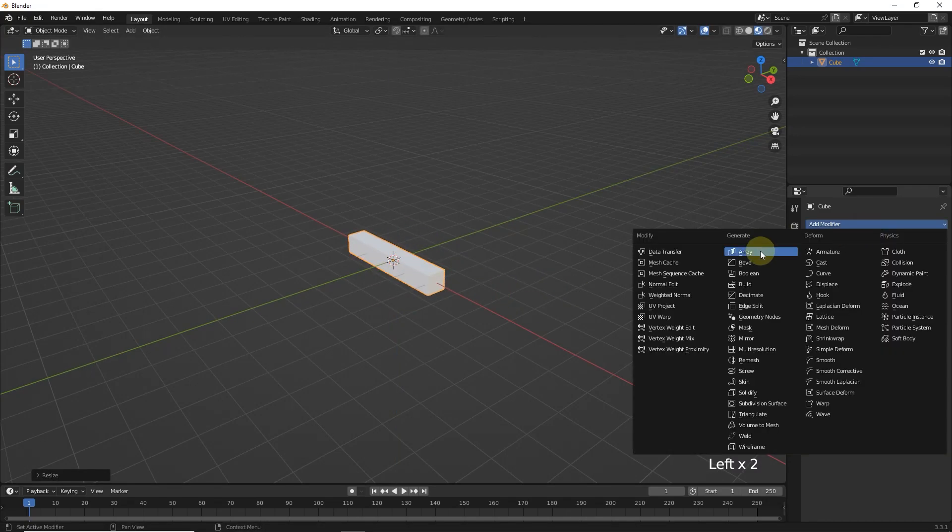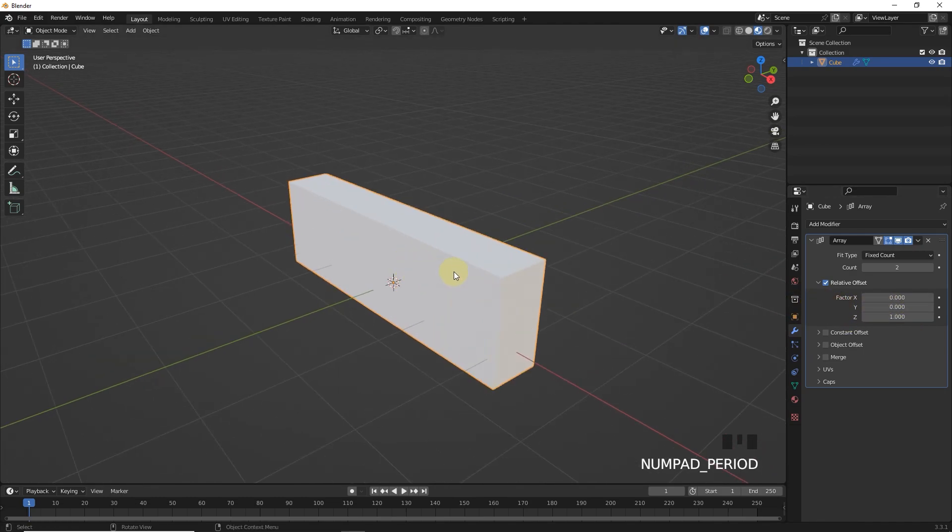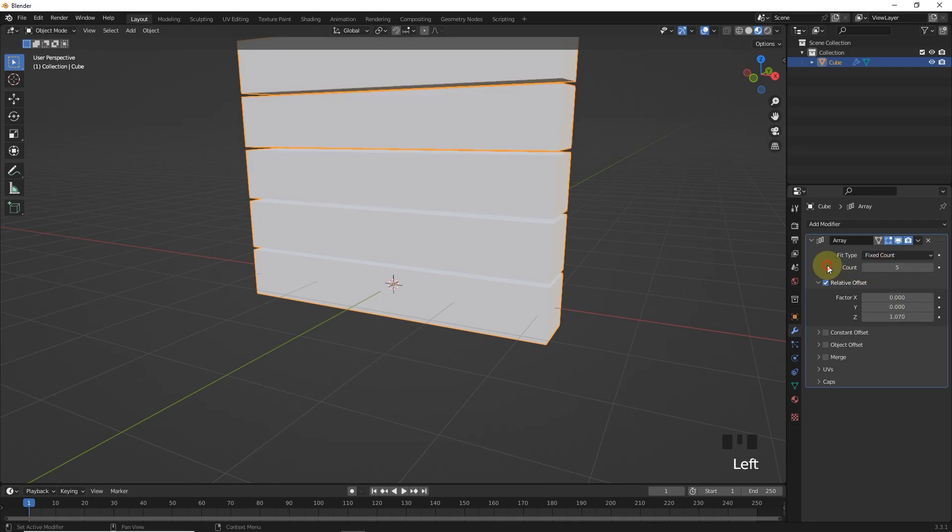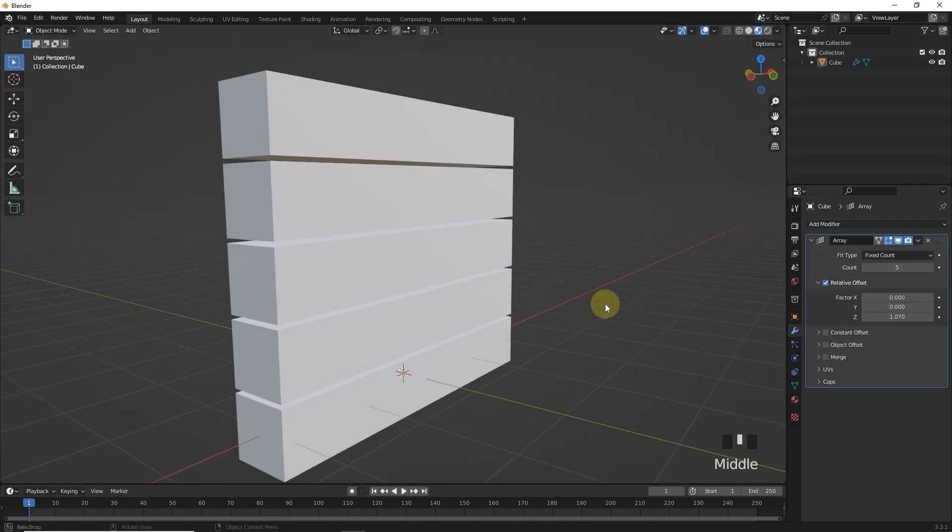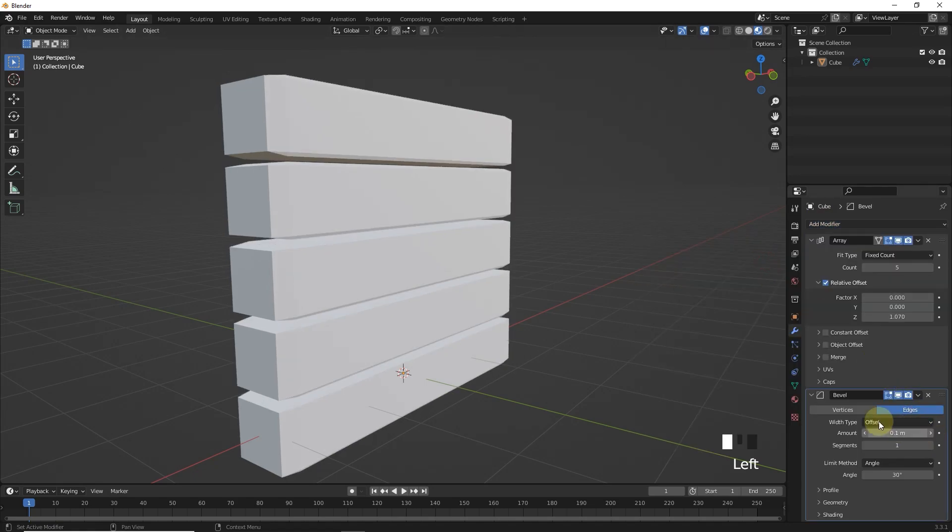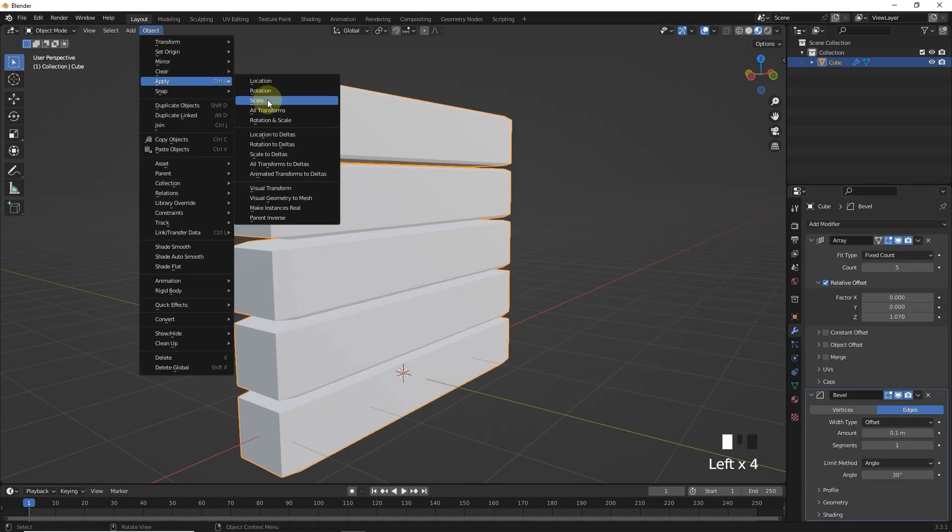After that, add array modifier and change some values. Let's add bevel modifier and then apply all transform and increase segments values.